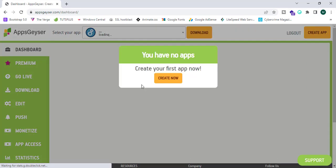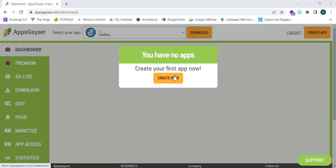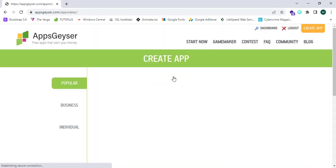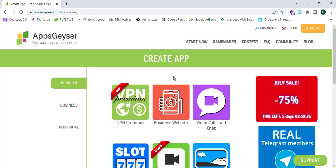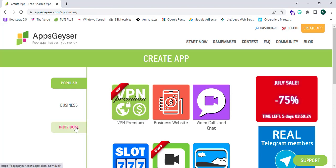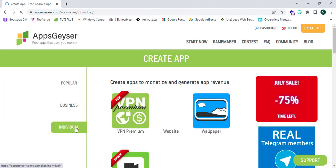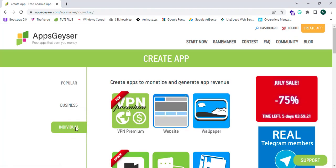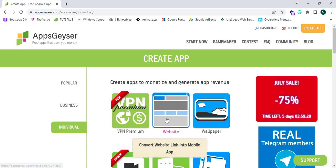We have successfully logged in to the AppsGazer website. Click on Create Now, then go for the option Individual and click on Website.